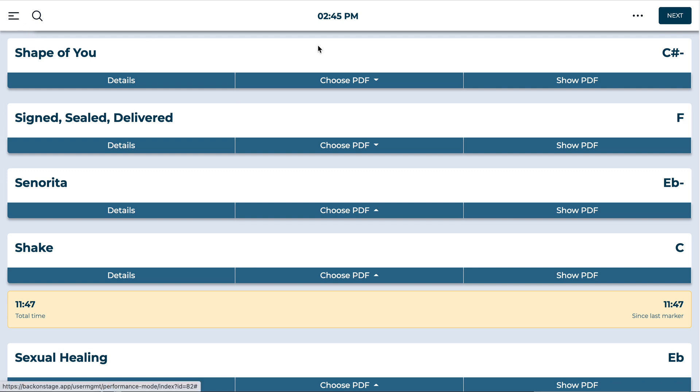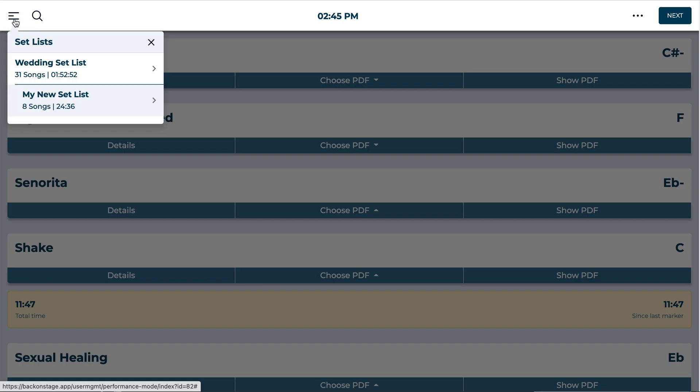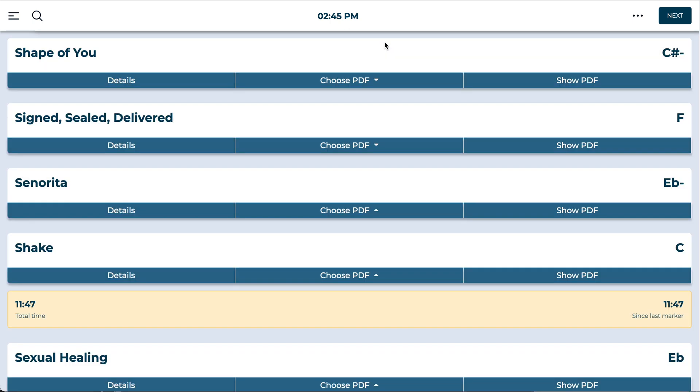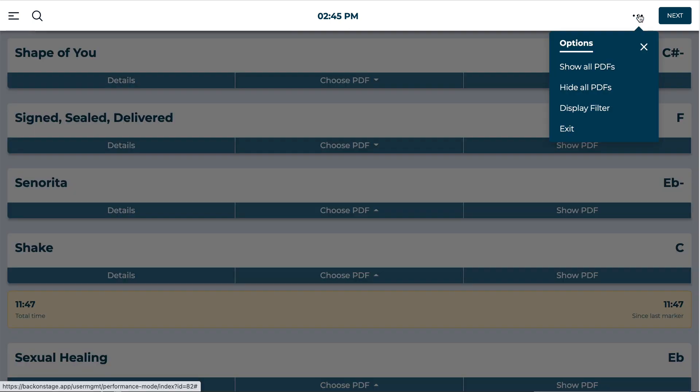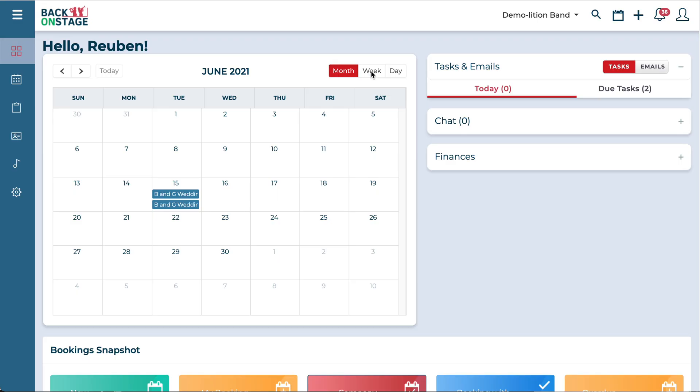And once we're in the performance mode here we can navigate around to different setlists right up here. So we can see the original setlist I had and the new one I just created. So if you decide you want to play some songs from another list tonight you can easily switch over to another one there. And then to get back to our main system just hitting the exit button will take you right back to your dashboard.